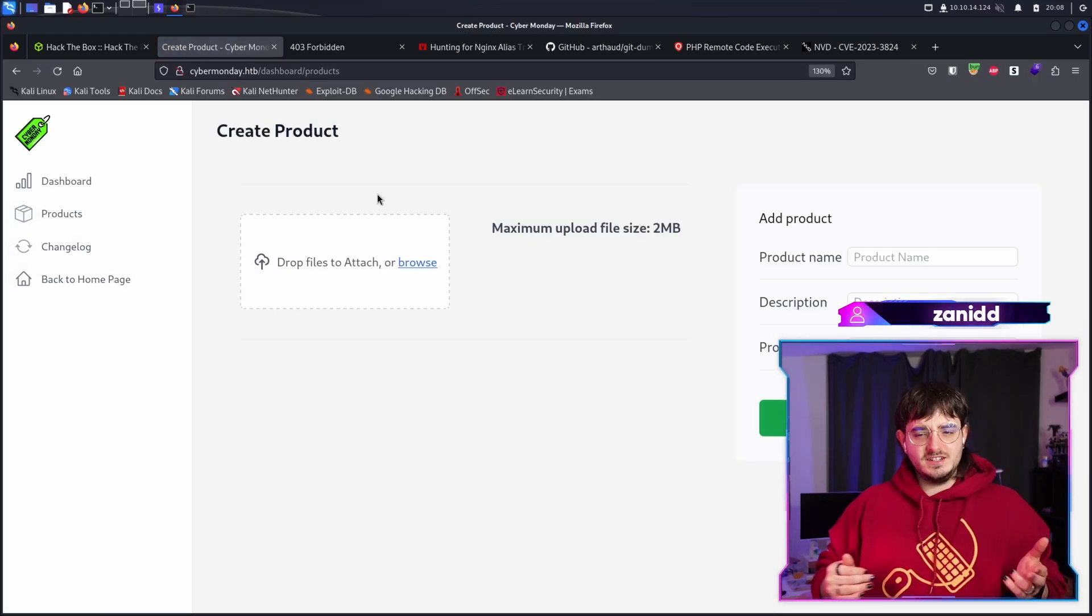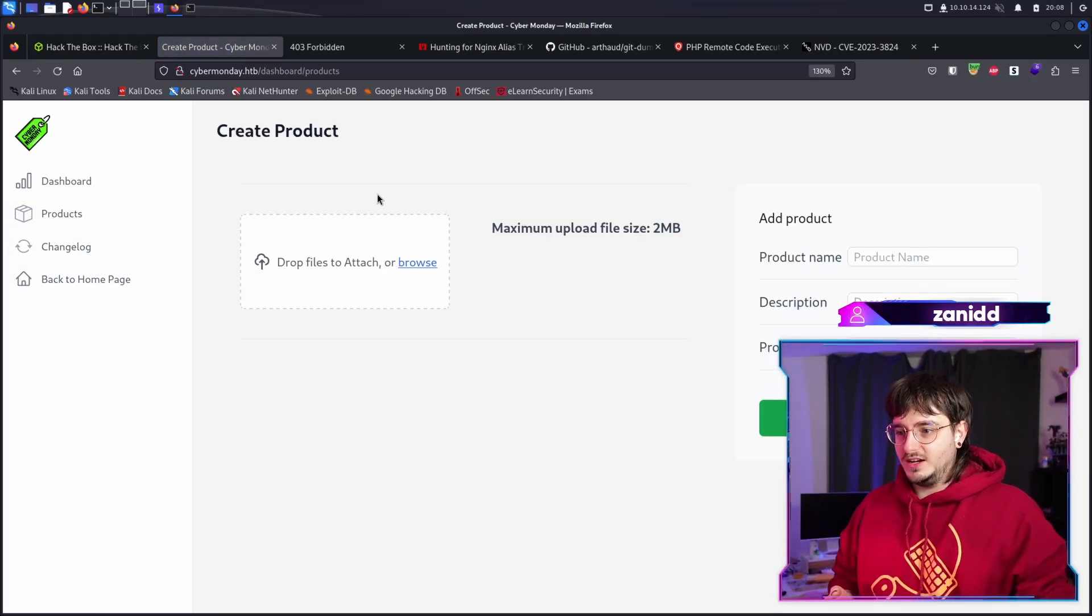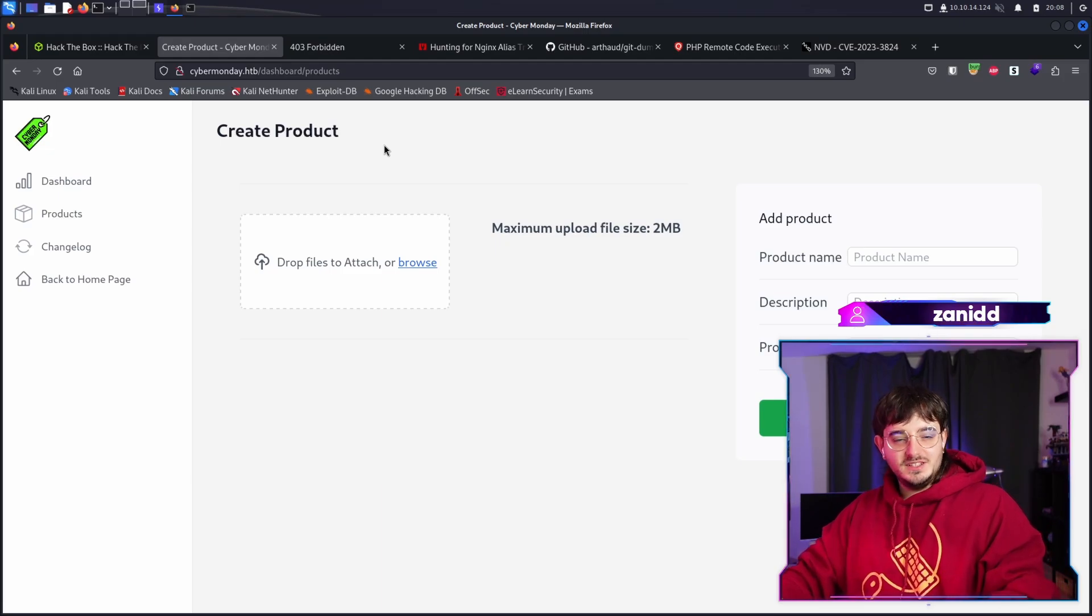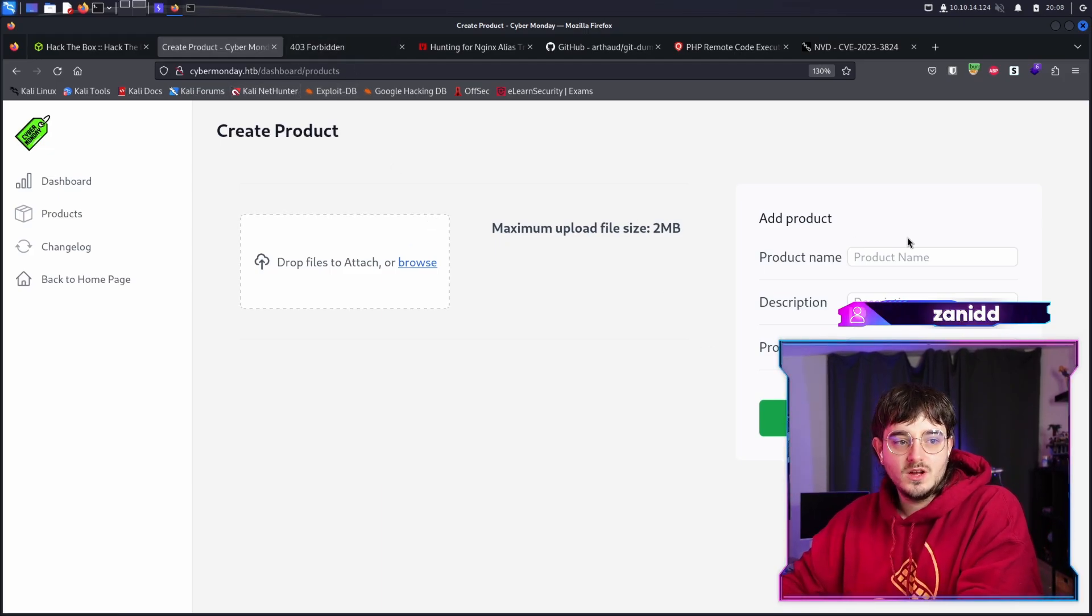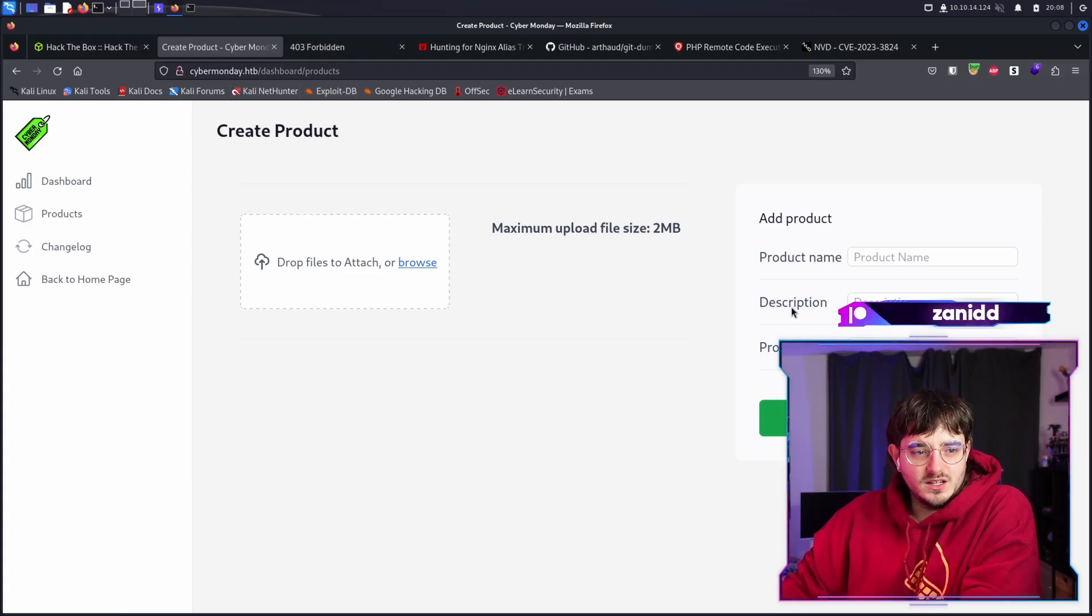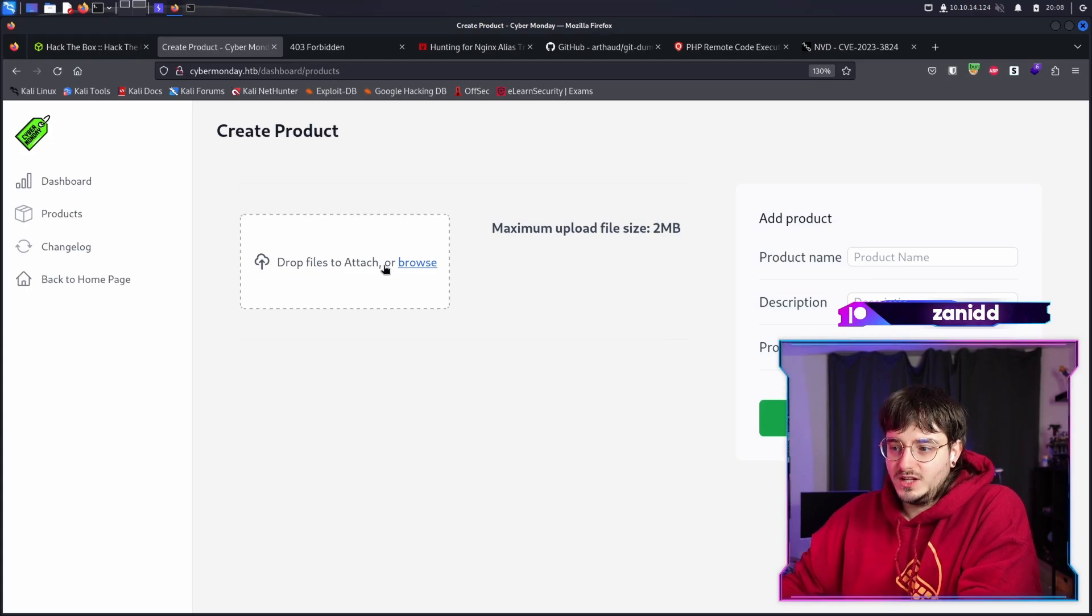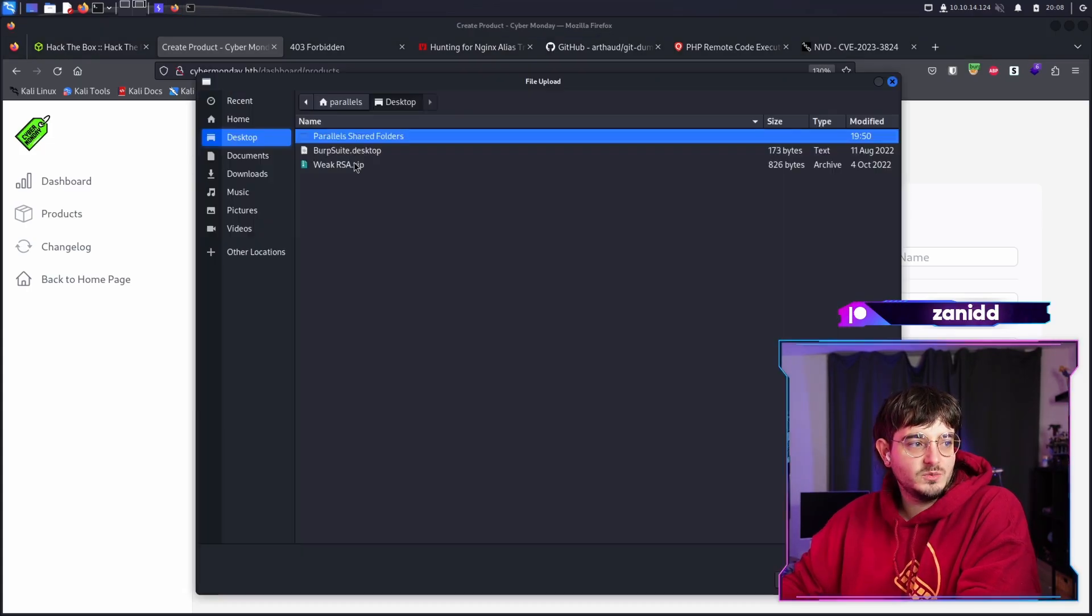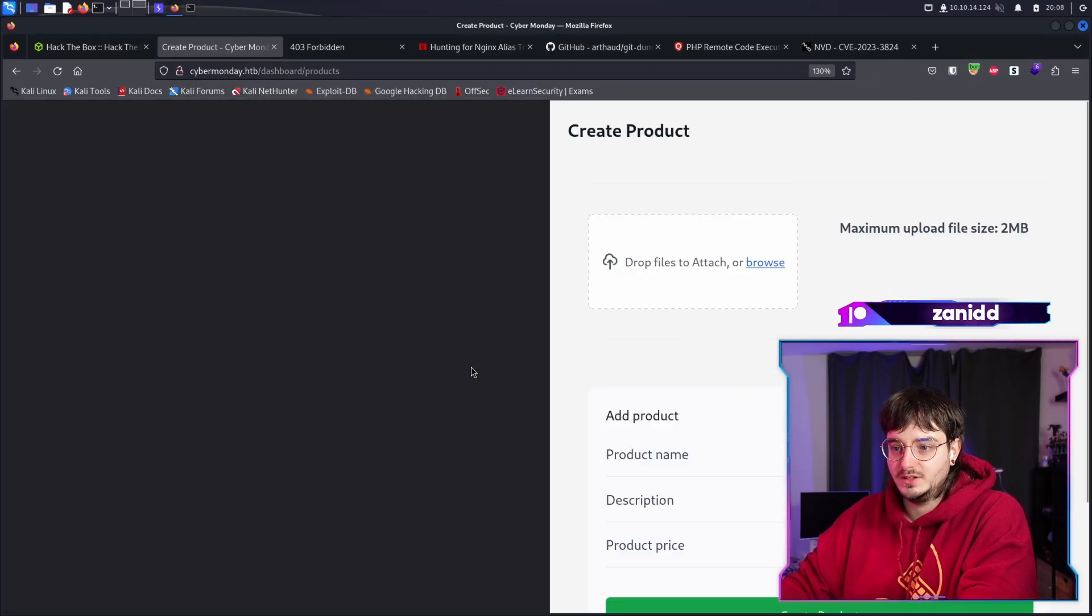And in here we can upload files, which is pretty interesting seeing as we have a PHP application. So maybe we can just upload like a PHP reverse shell and we upload whatever we want. Nothing is happening.